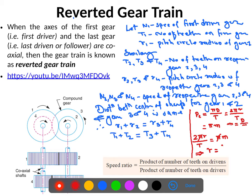From this, r = m × t / 2. So r1 = m·t1/2 and r2 = m·t2/2. Since for meshing gears the module must be the same, substituting into r1 + r2 = r3 + r4 gives t1 + t2 = t3 + t4.